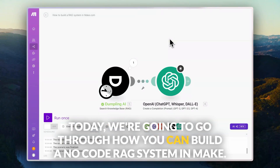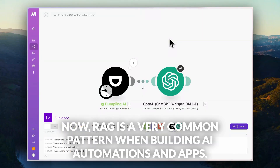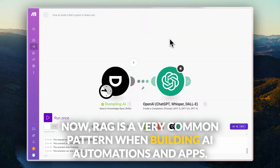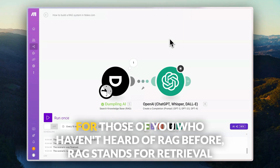Today, we're going to go through how you can build a no-code RAG system in make.com. RAG is a very common pattern when building AI automations and apps.